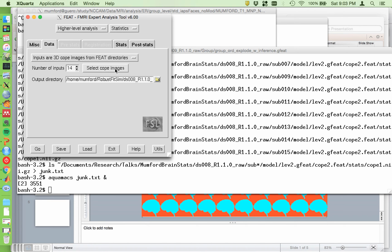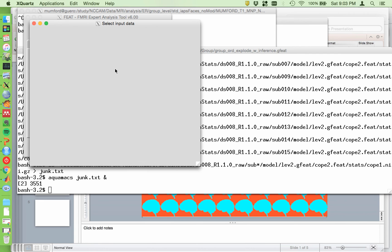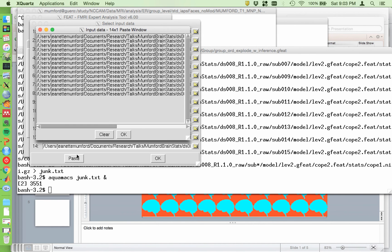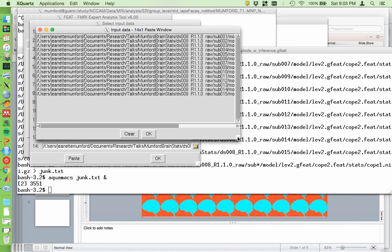So I'll show you a trick for putting the copes in. It's not super magical, but, and it may have done this for the level 2 analysis. So you can see I need to put all these paths in here. And there's a paste button here. So I try to take advantage of paste when I can. And I'll show you what I did to get all these paths.